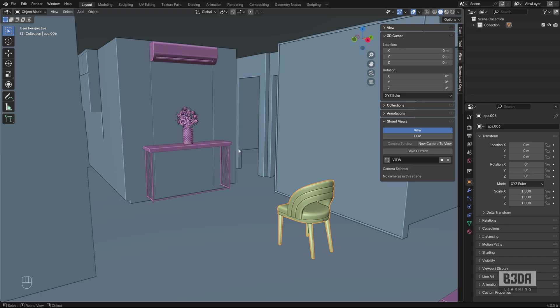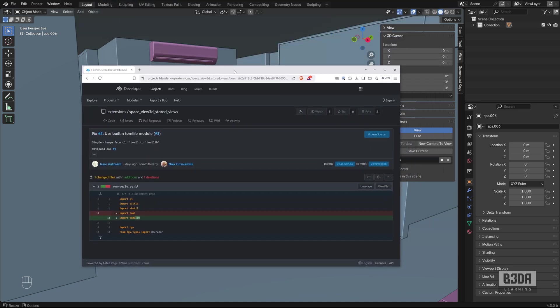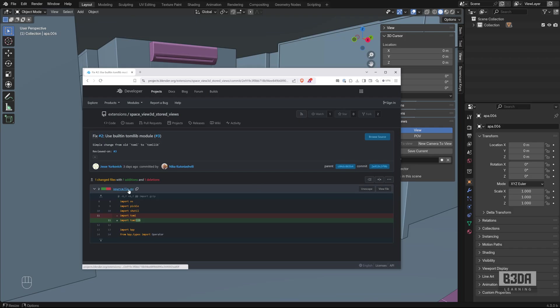So this is a quick fix. Again, someone is already taking care of that. You can see the commit here, but it's under review. If you really need to use Storage Views right now, you can make this quick edit in io.py.